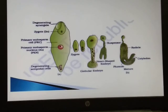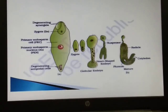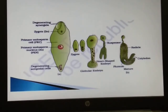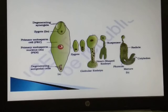The number of free nuclei formed before cellularization can vary greatly. The coconut water from a tender coconut is nothing but free nuclear endosperm, made up of thousands of nuclei. The surrounding white kernel part is the cellular endosperm.